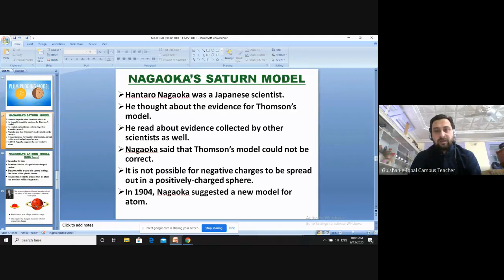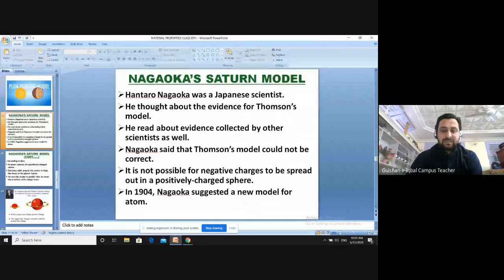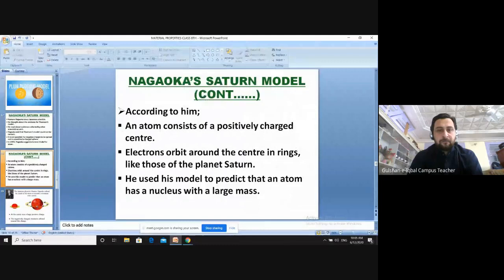In 1904, Nagaoka suggested a new model for the atom. That model was called Nagaoka's Saturn model. He compared the atom to the planet Saturn and to a solar system.